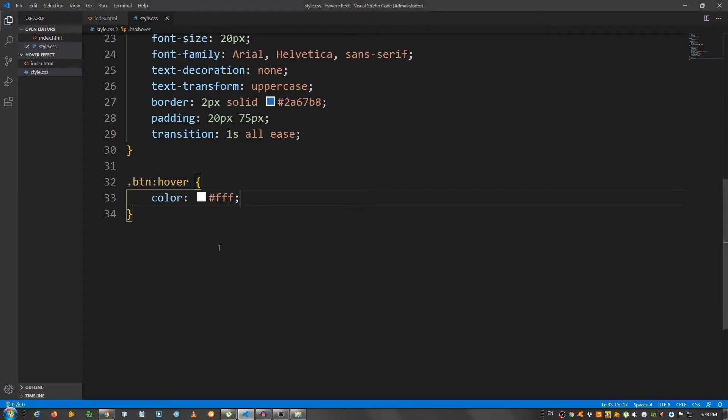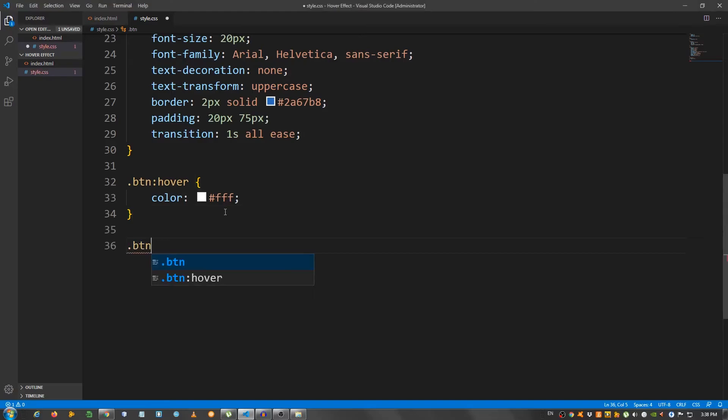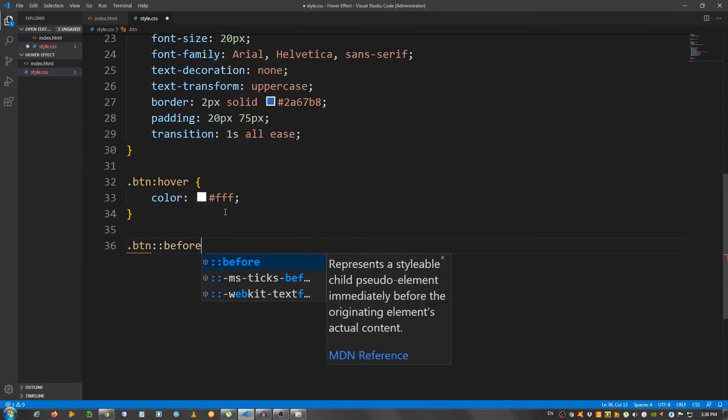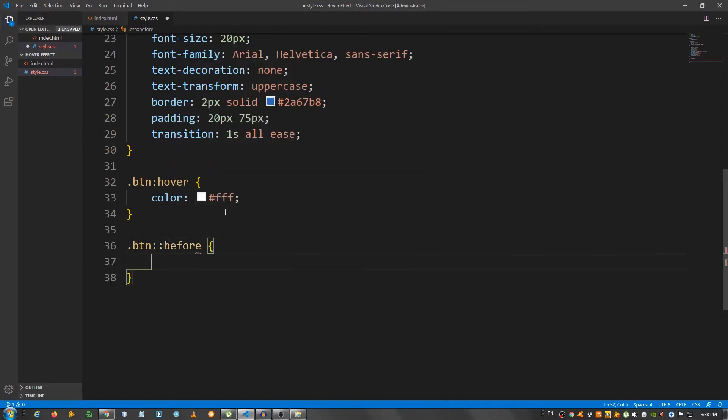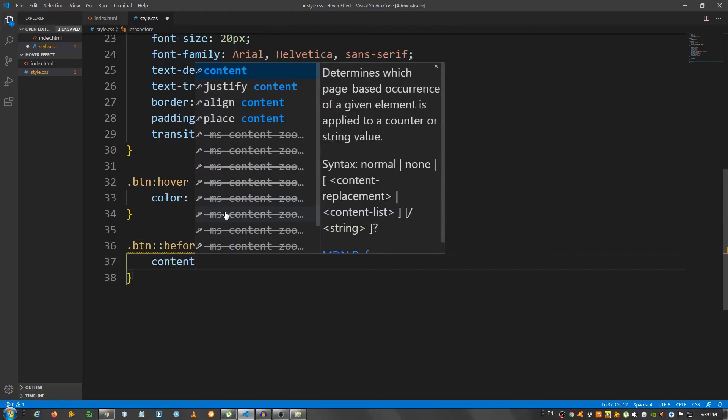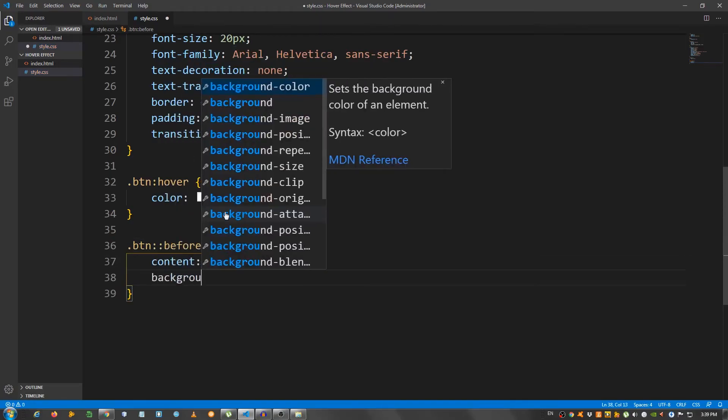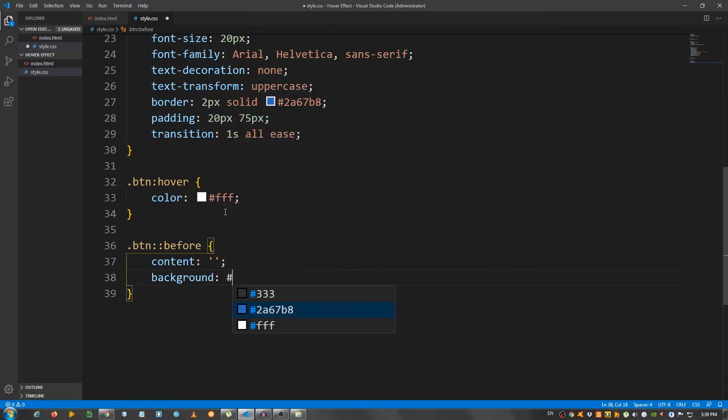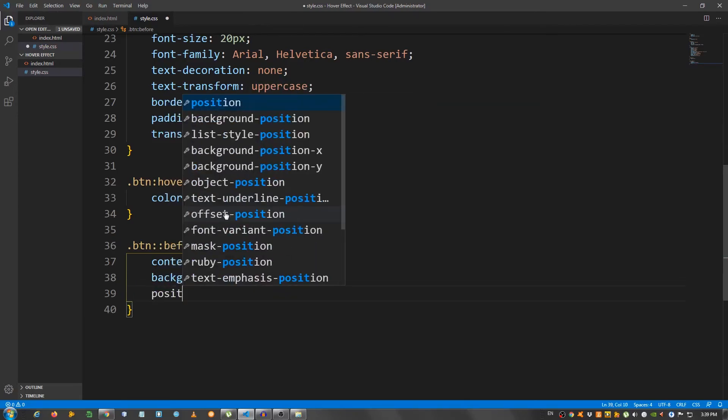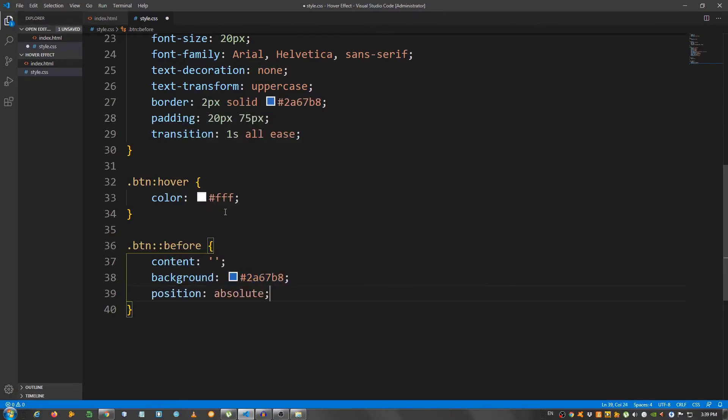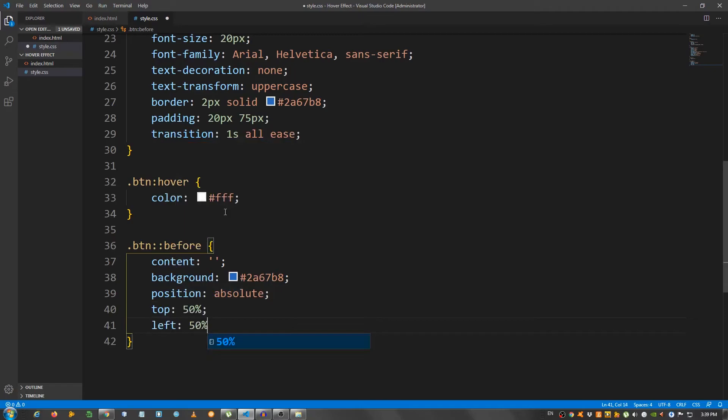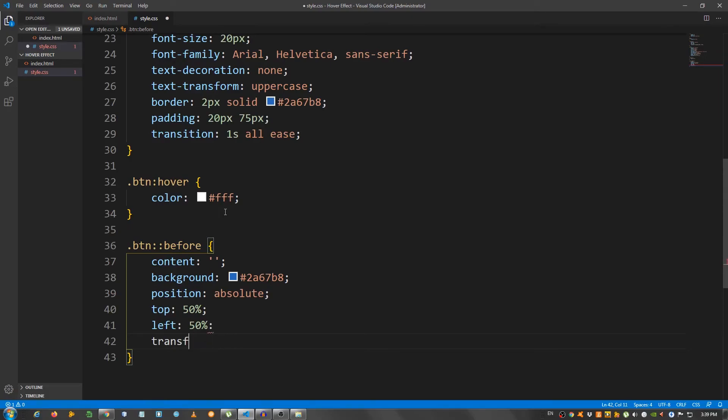And now, I'm going to select the link. So, button. I'm going to use the pseudo selector before. And, I'm going to set the content to nothing. Background I'm going to use that blue color. And, let's give it a position of absolute. Top 50%, left 50%. Transform, I forgot the semi-colon here, sorry. Transform translate minus 50%, minus 50%.